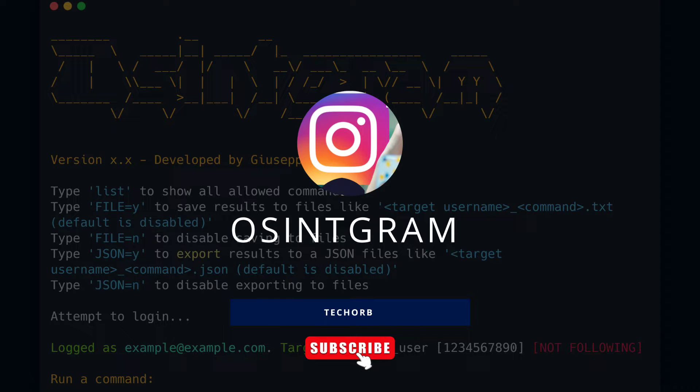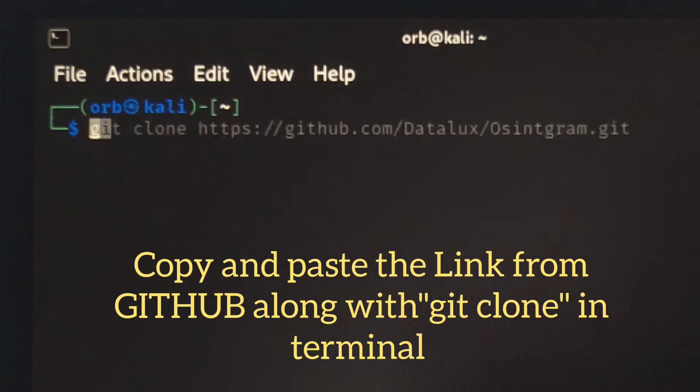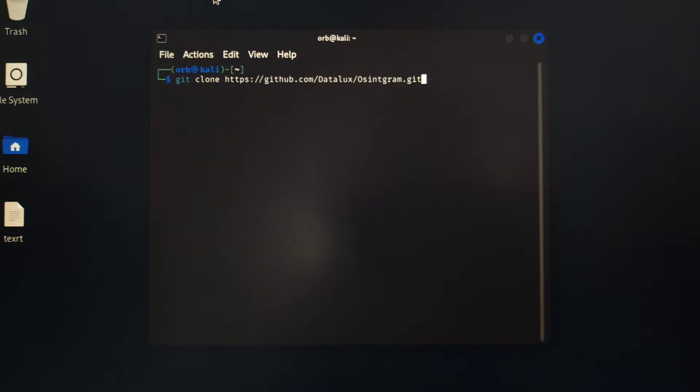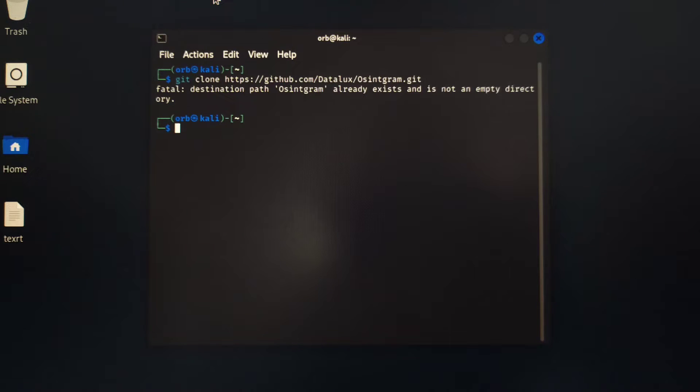Hey guys, today we will install Osintagram in our Kali Linux. Copy the GitHub repository link and paste it along with git clone into a terminal. I already had it downloaded to my PC.